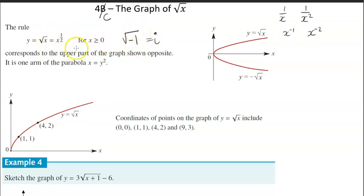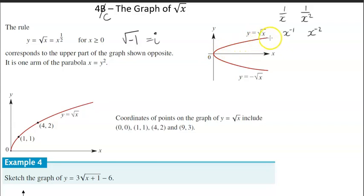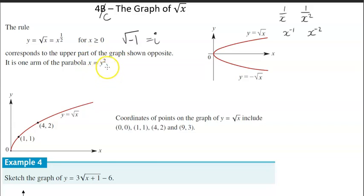For this particular graph, y equals the square root of x corresponds to the upper part of the parabola shown. You start at the origin, and it's almost like a flipped parabola. It peaks up and as it continues along the x-axis, it turns into almost a horizontal line. It's also known as the arm of the parabola x equals y squared. If you tilt your head to the right, you can see one half of a parabola.